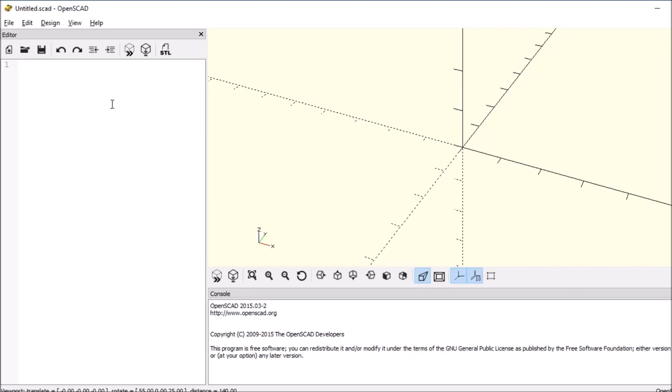Today we're going to talk about Minkowski. This is a really cool function. What you can do is combine two objects and it really makes it nice. So let's try it out.